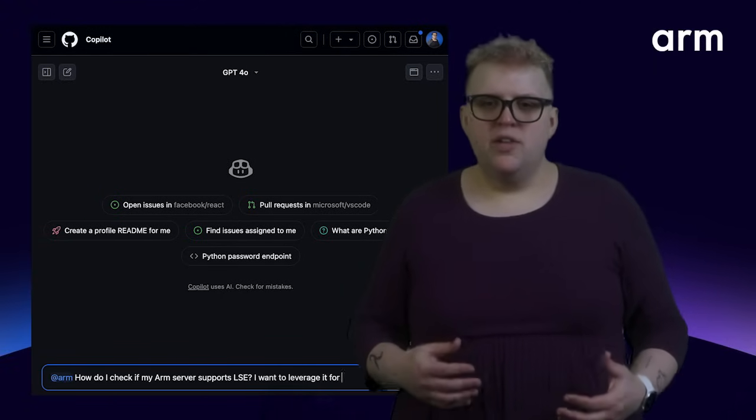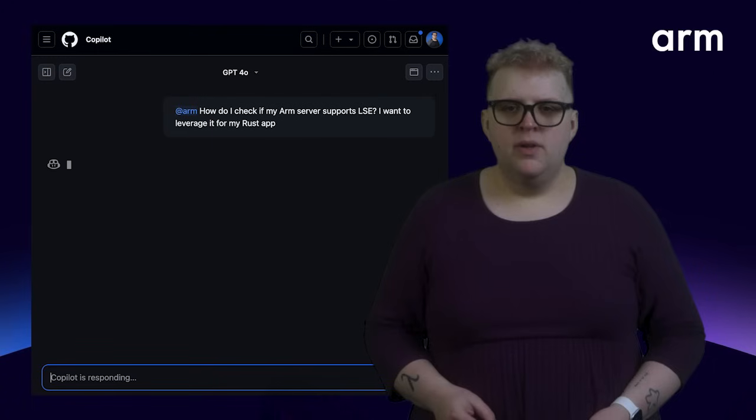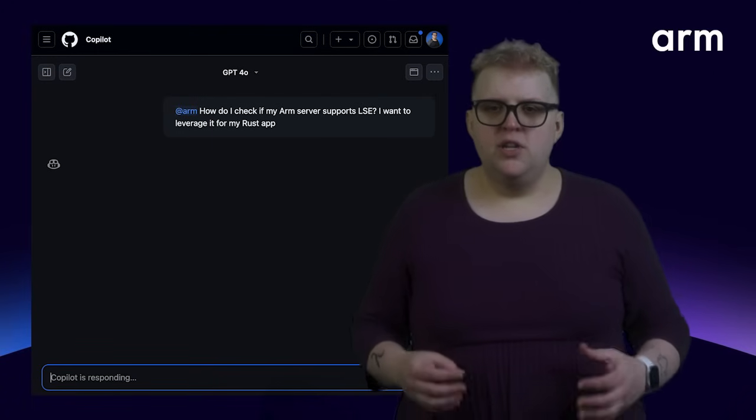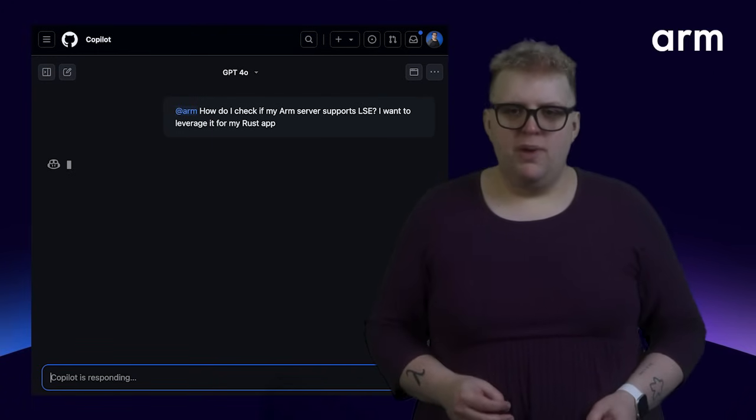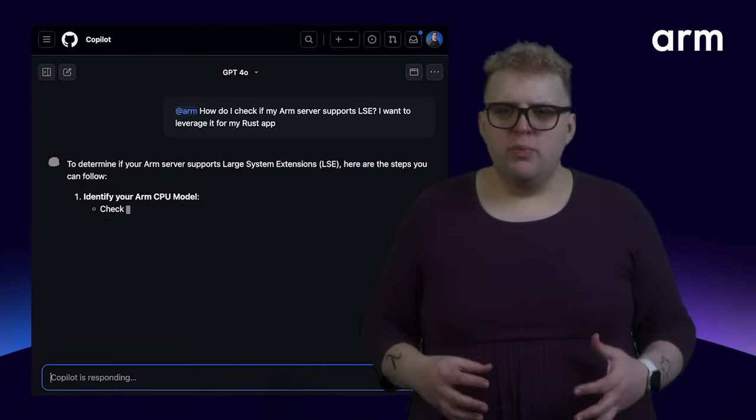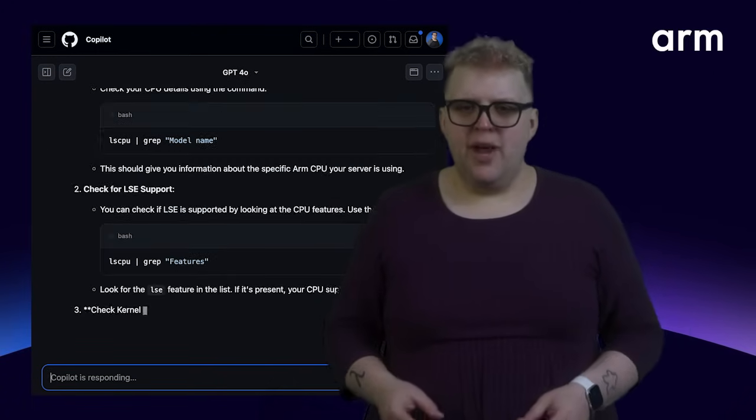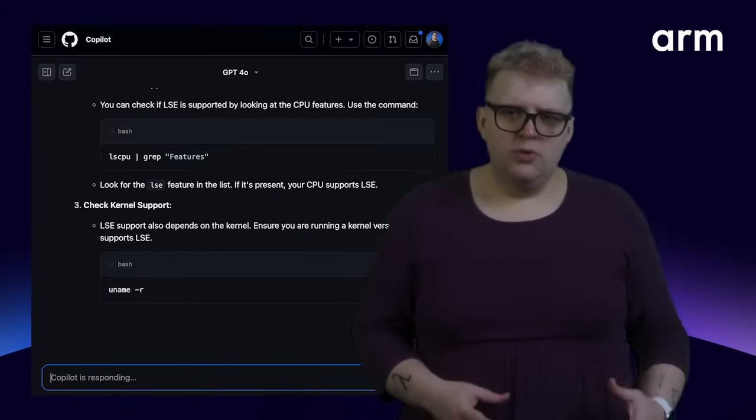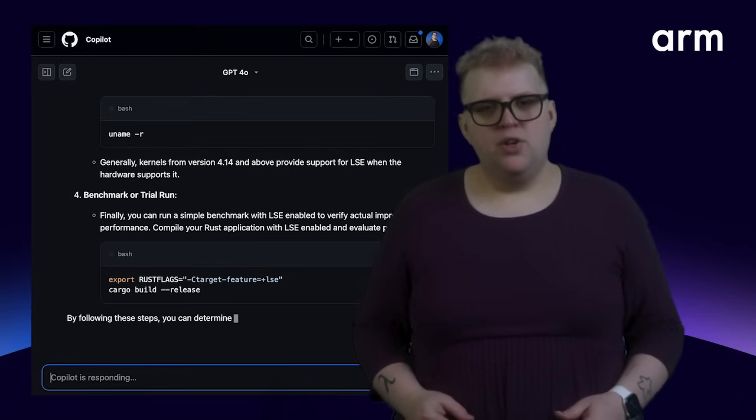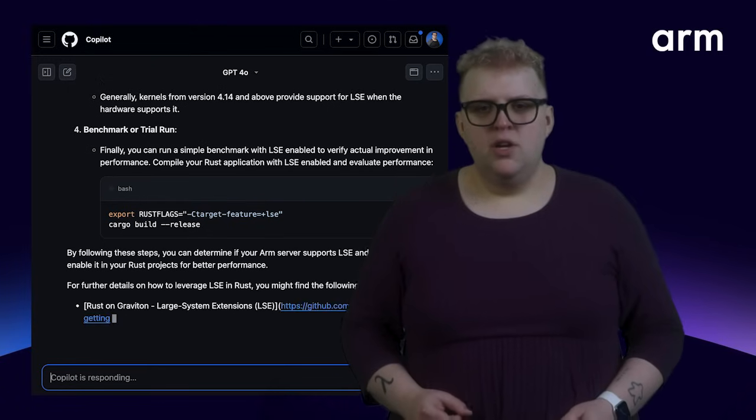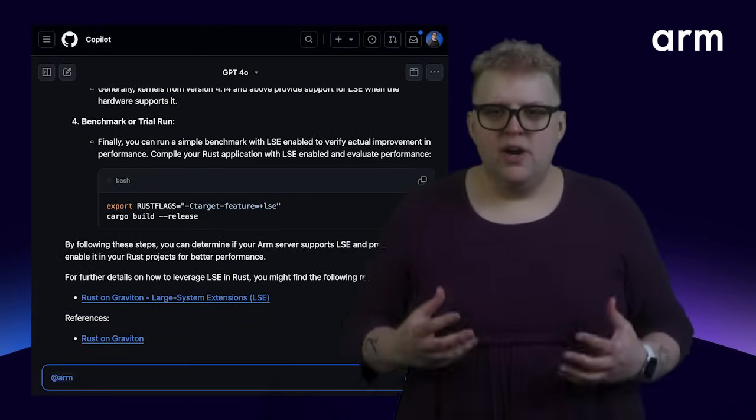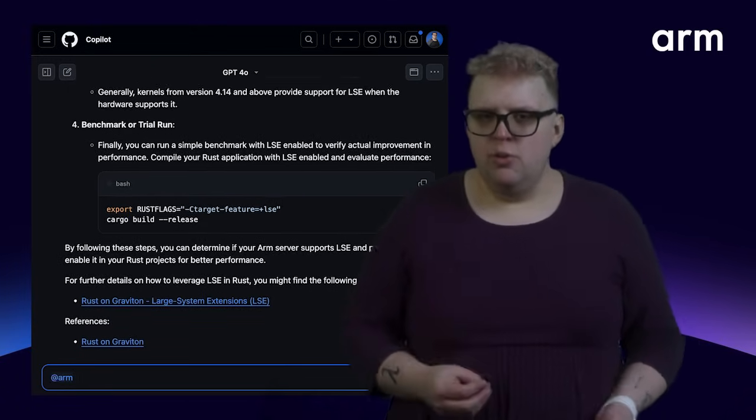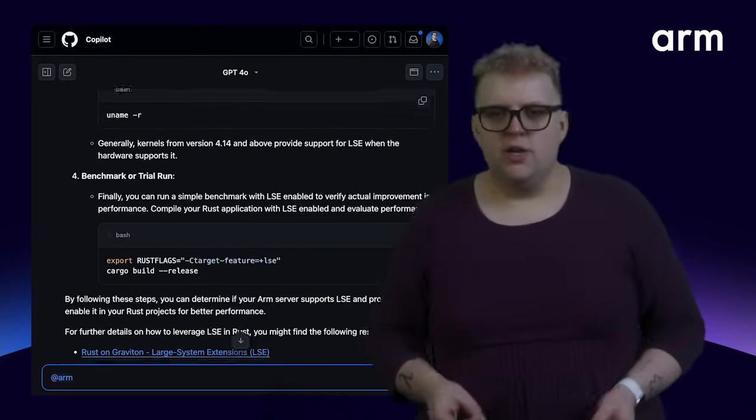The extension integrates ARM's extensive knowledge bases, incorporating the latest best practices, tools, and official documentation. With that, it will generate answers that understand the nuances of the ARM architecture.